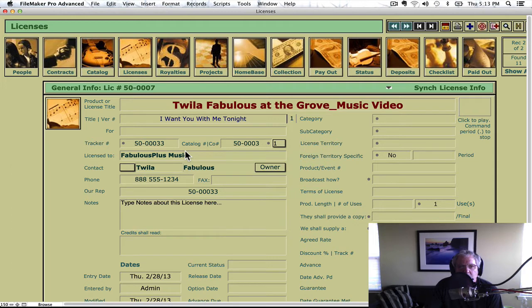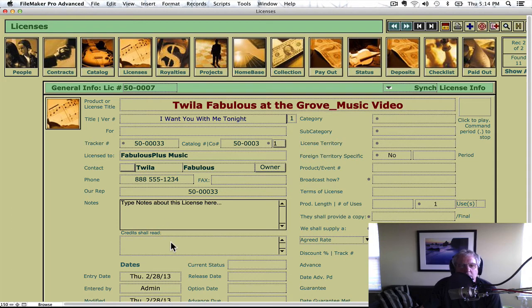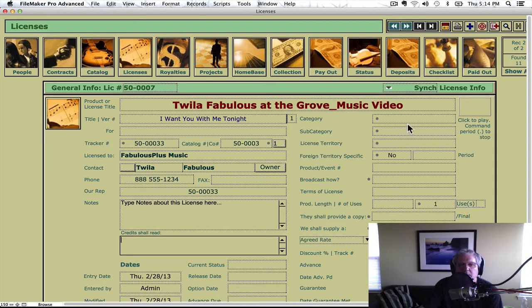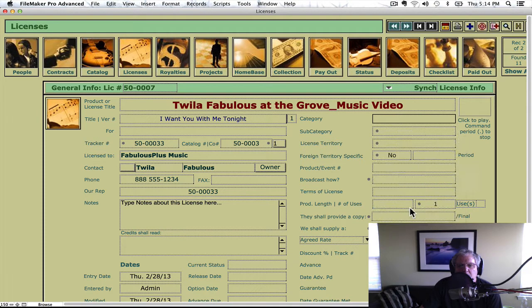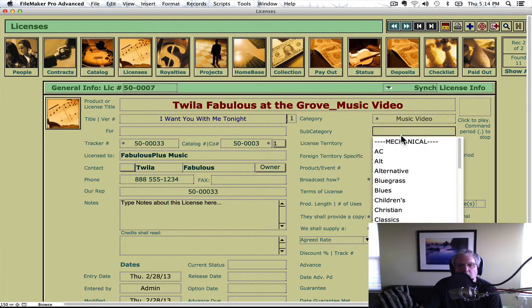So you see we have backwards links — this is important. You can type in notes here, and there are dates here. But let's cut to the chase. Let's put music video. It's a sync license up here at the top.